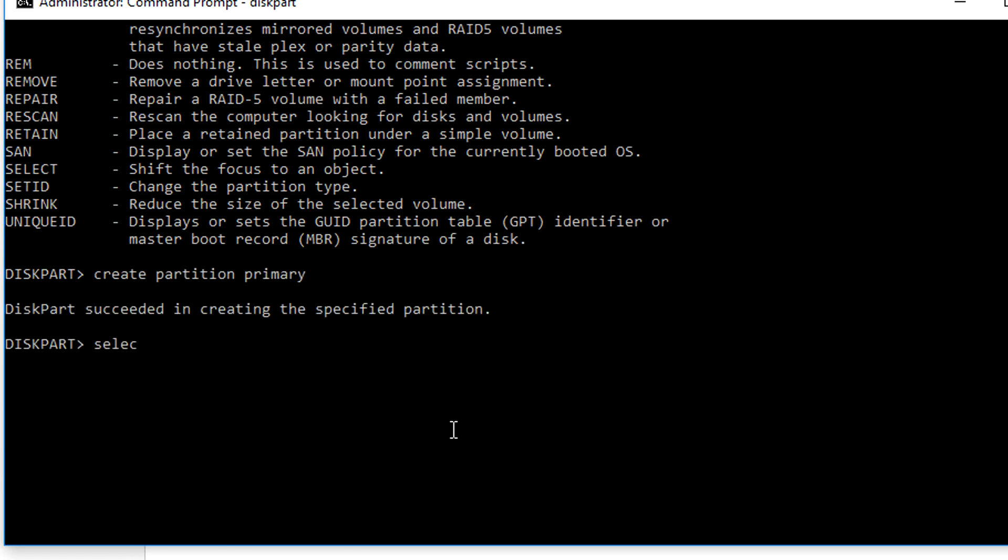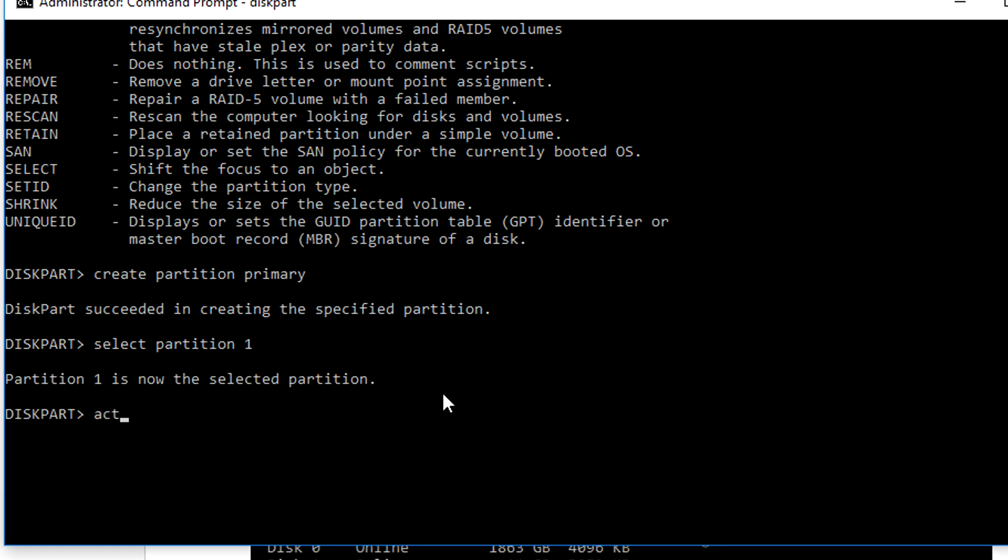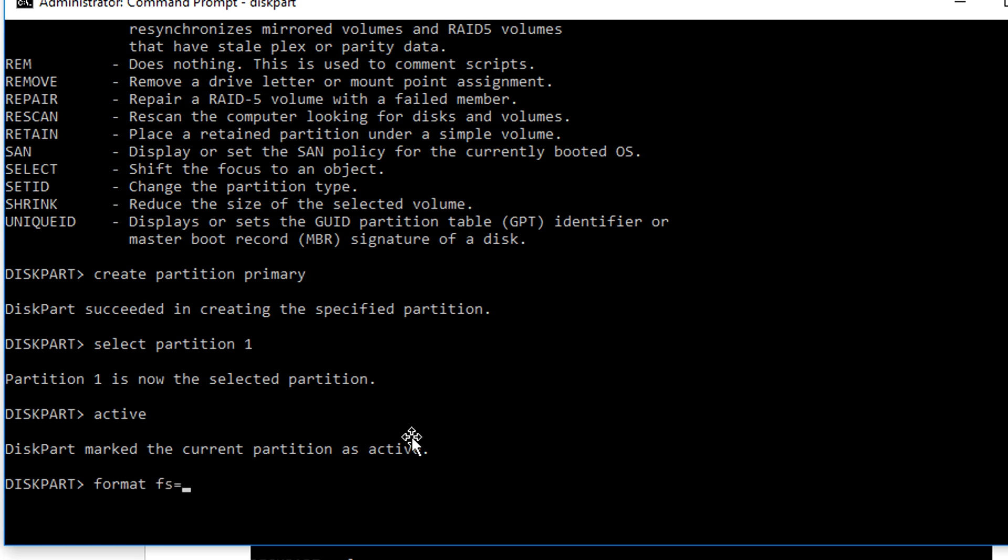Then type select partition 1, then press enter. Then type active, then press enter to format as NTFS.